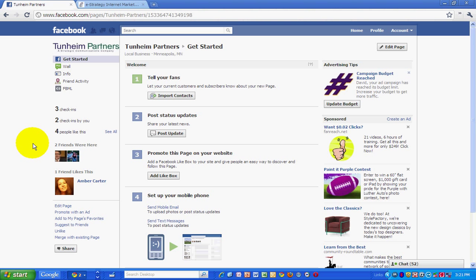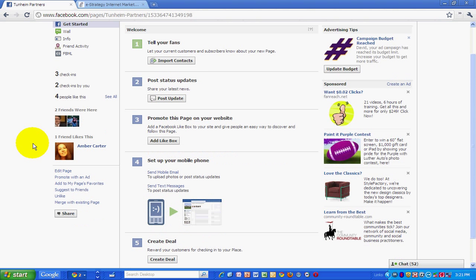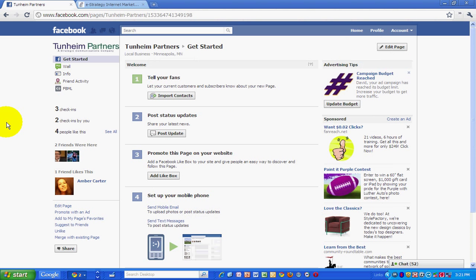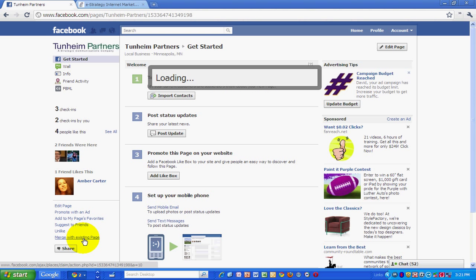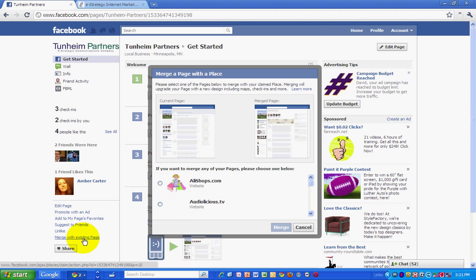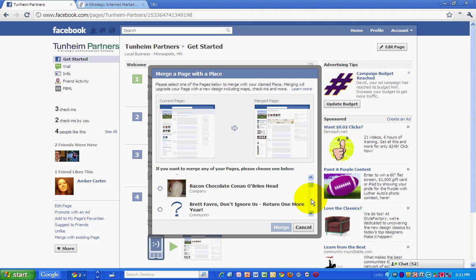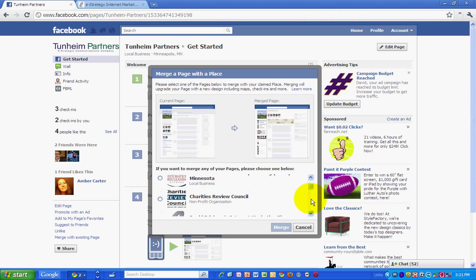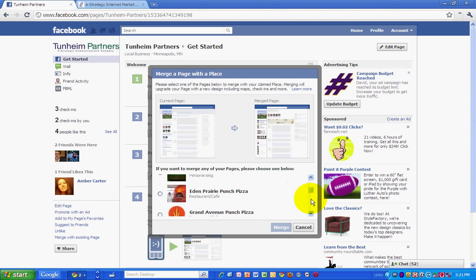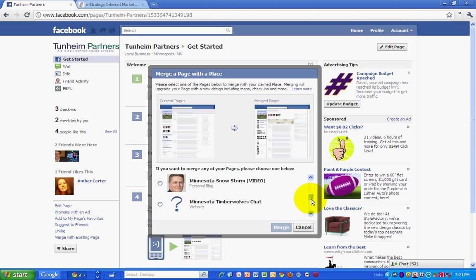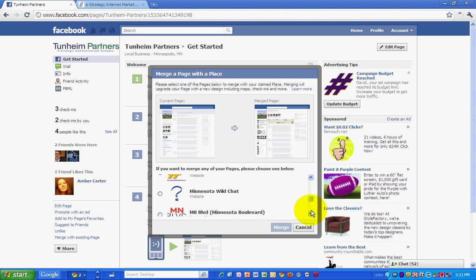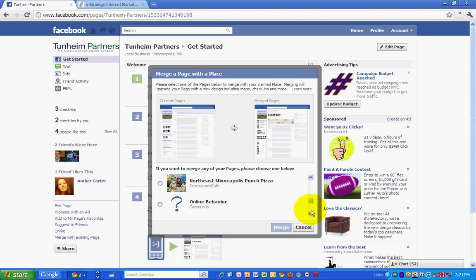So at the bottom, I see merge with existing page, a link. All you do is click on that, and choose. I'll have to be administrator of the other page that I want to merge to.